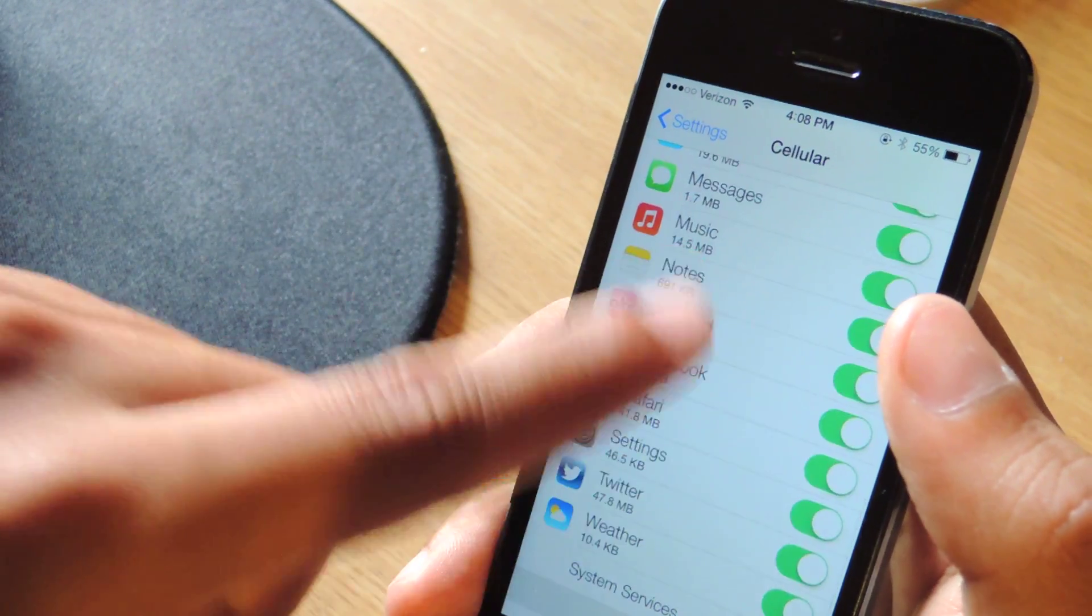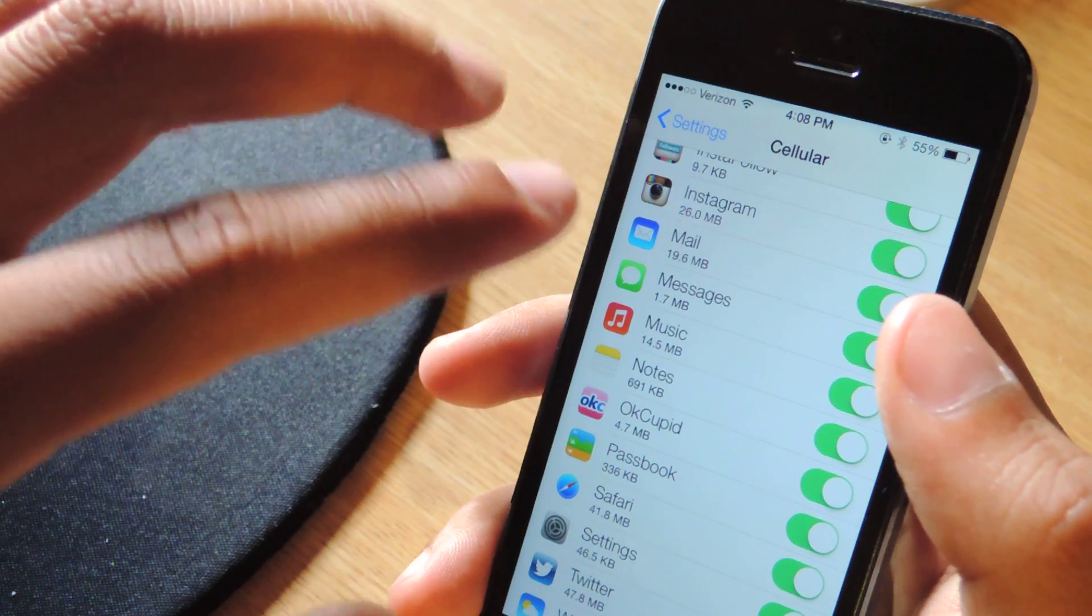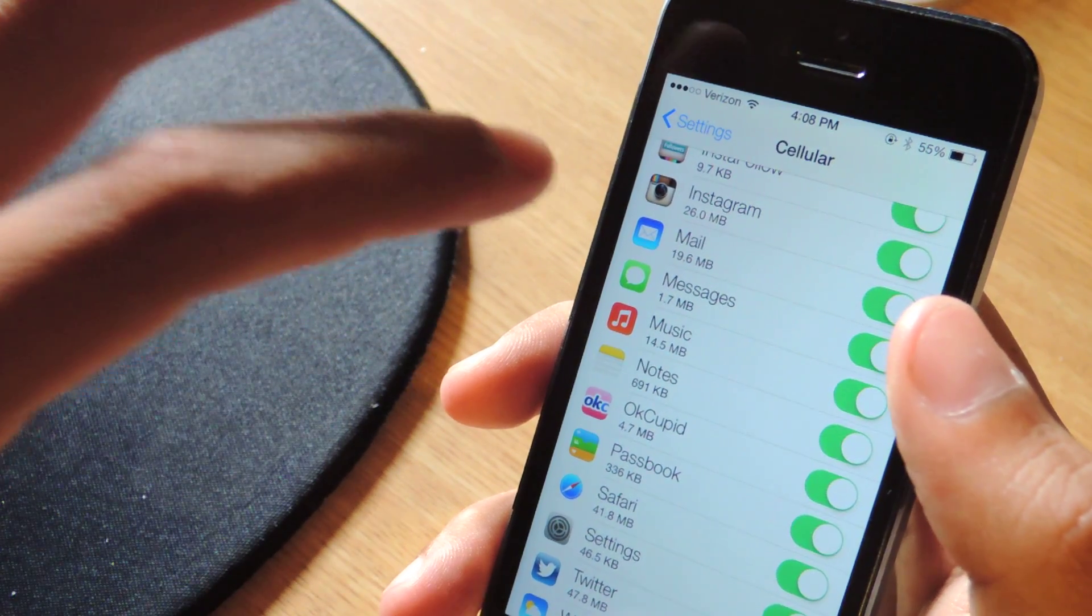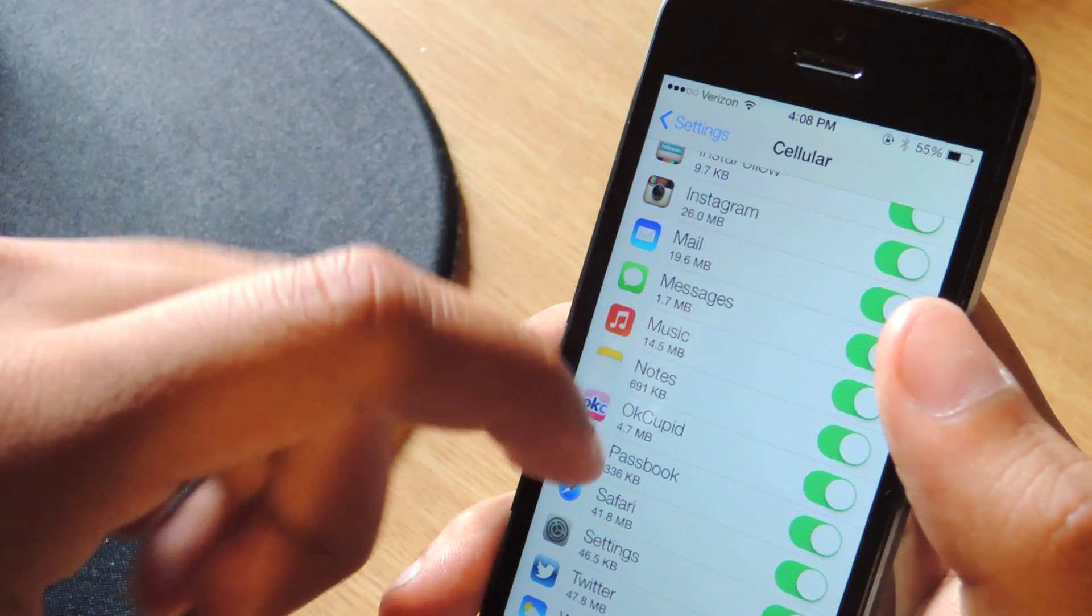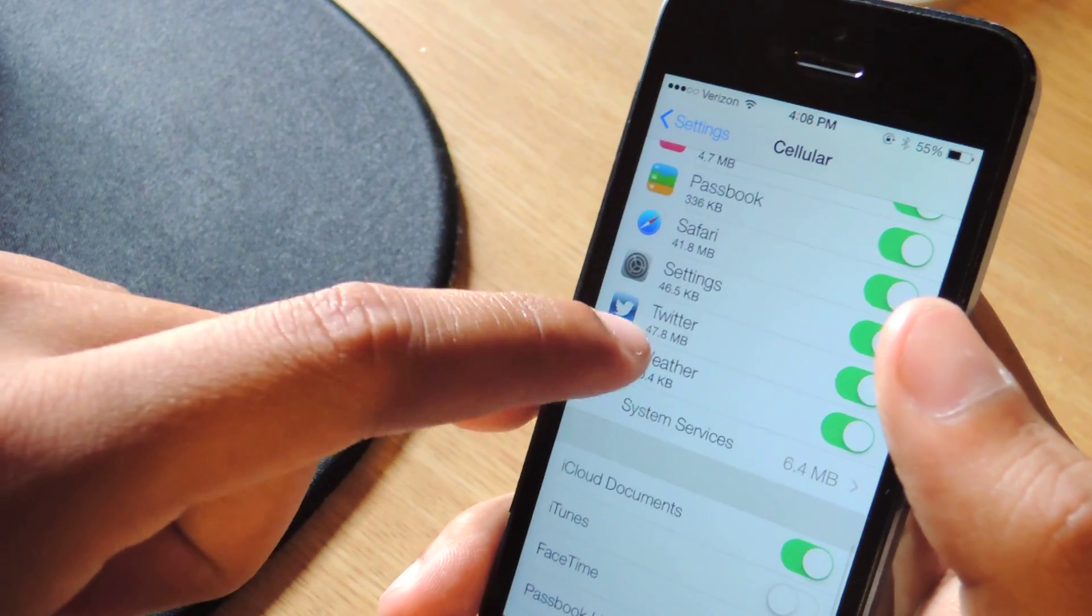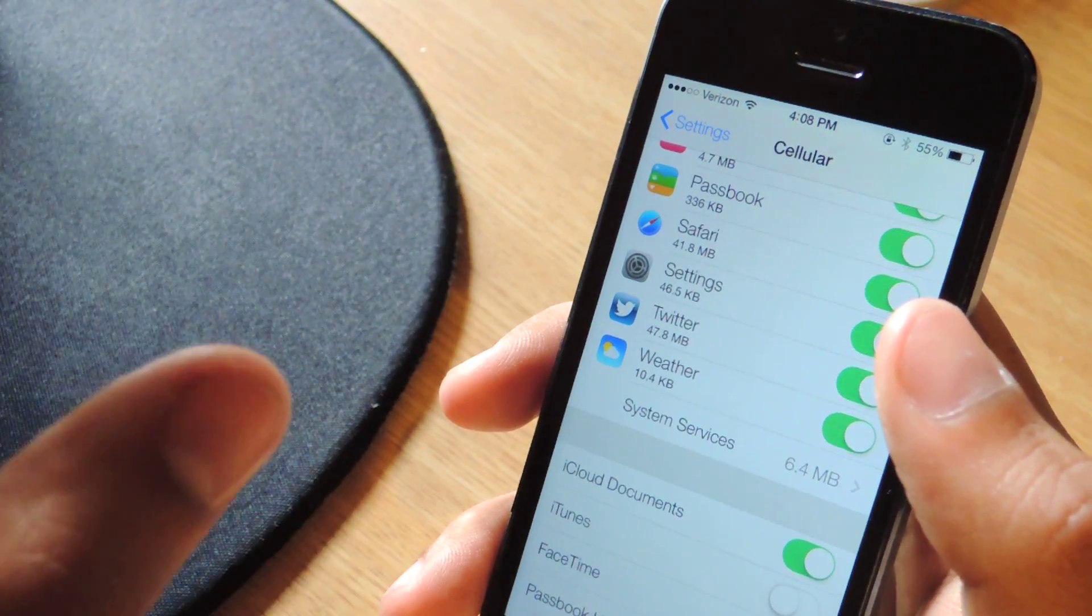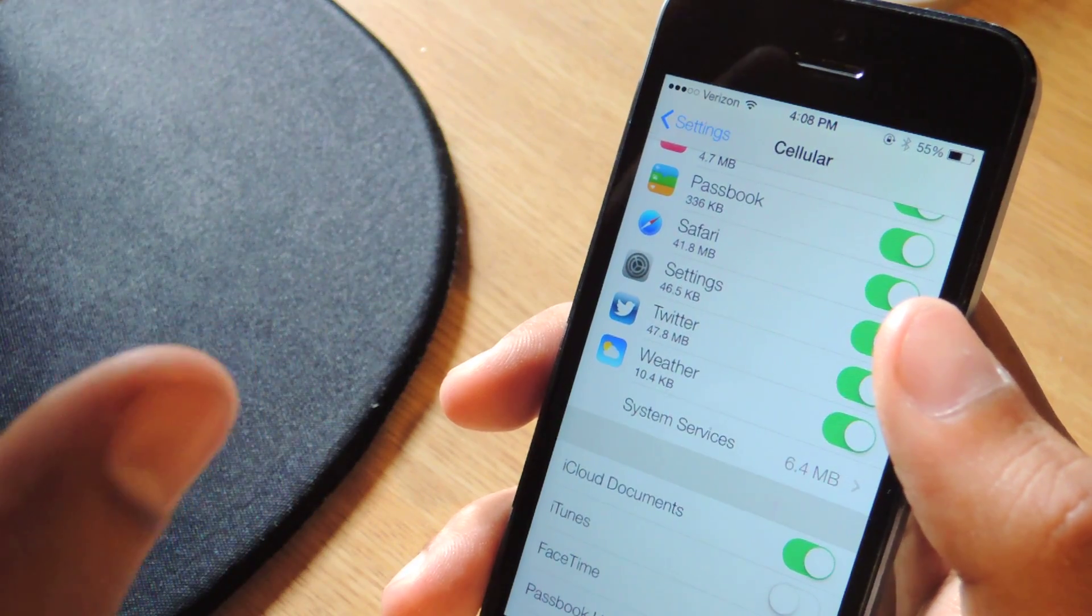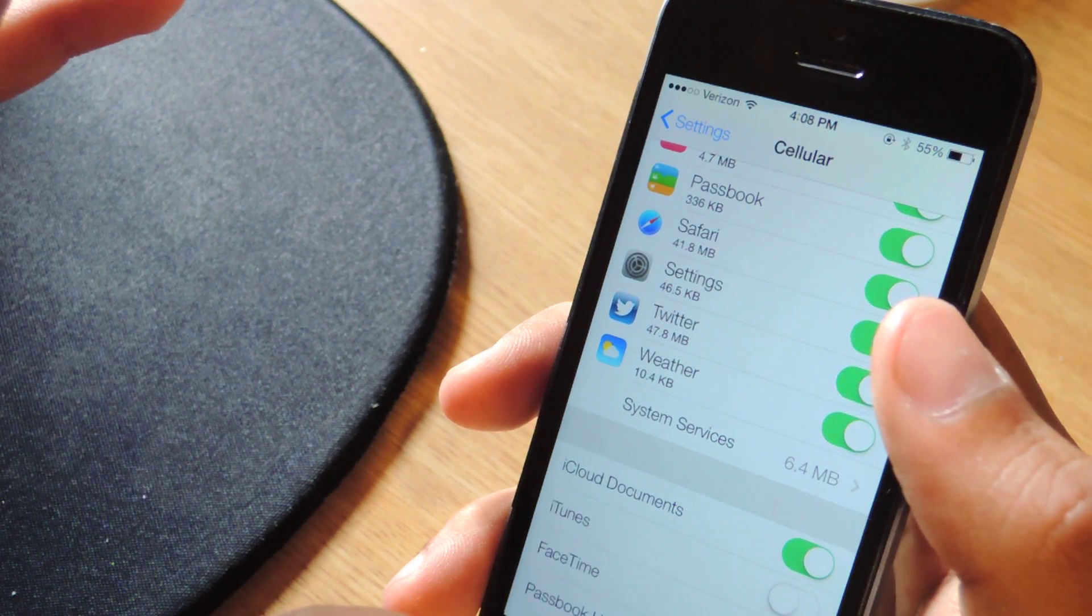And this is just really good, especially for people that don't have unlimited plans, so you can check out how much data each of your applications use. And for me, it's something like Twitter, which uses a lot because I'm on it constantly. And that way you know you can save money, things like that.